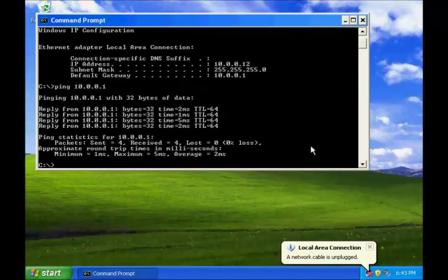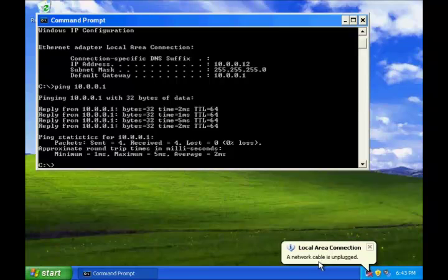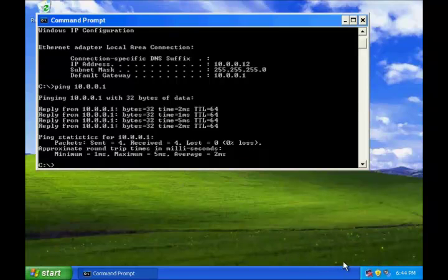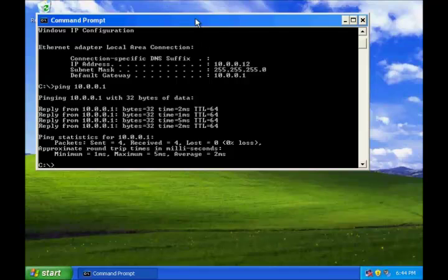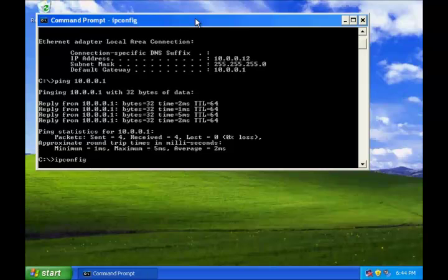I just removed the machine from the network. I got a pop-up that my network cable is unplugged. Now let me issue the same command, ipconfig. See, now it says that media is disconnected.